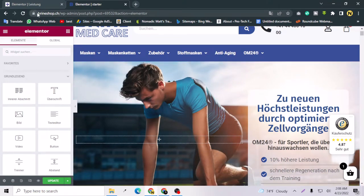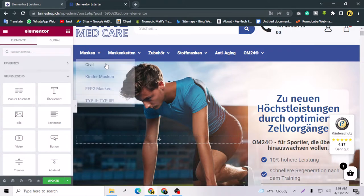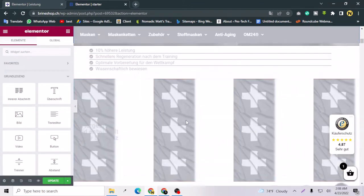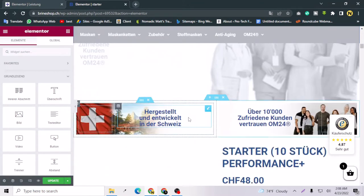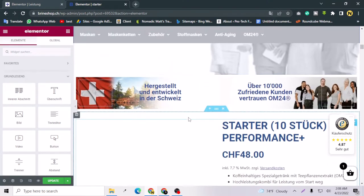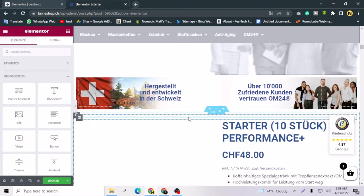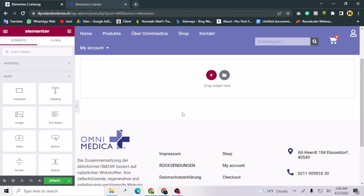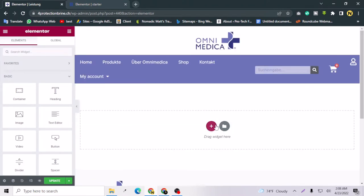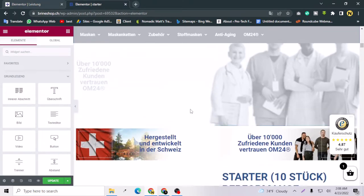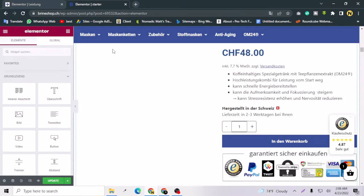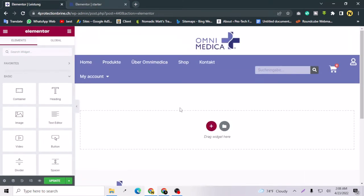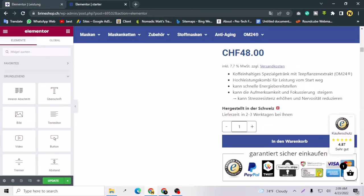This is the page with a lot of contents and this is the Elementor page. But in my other website I don't have anything right here. So I want to copy everything from here to this website.